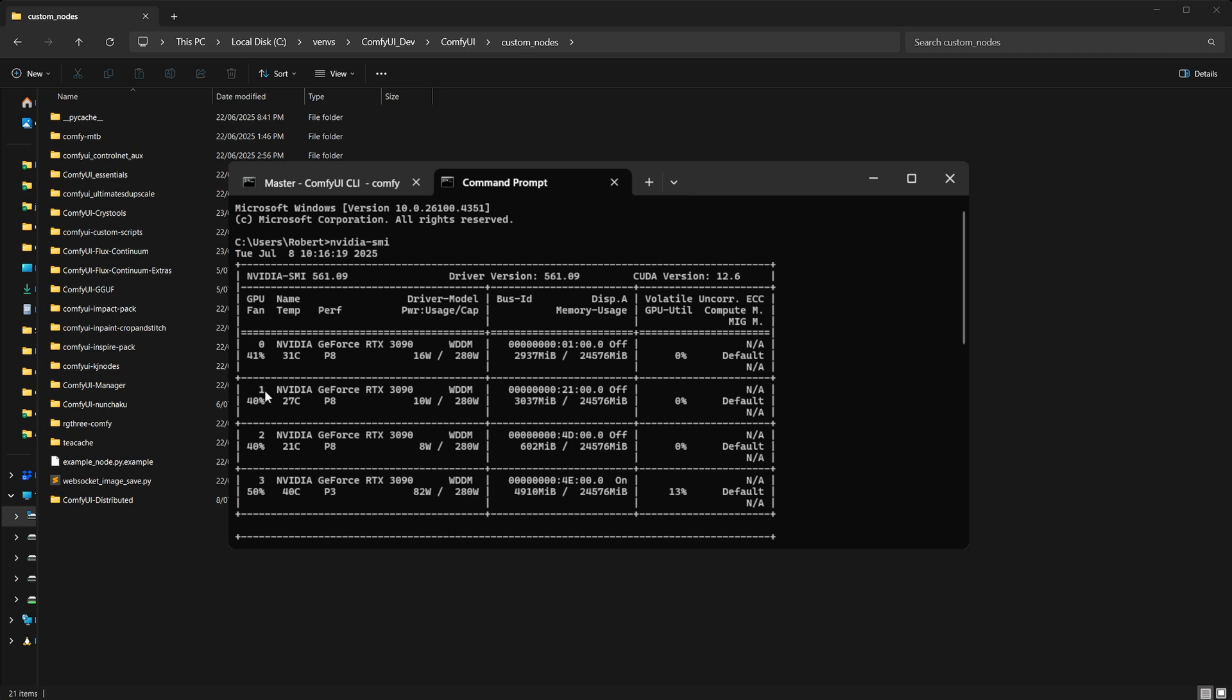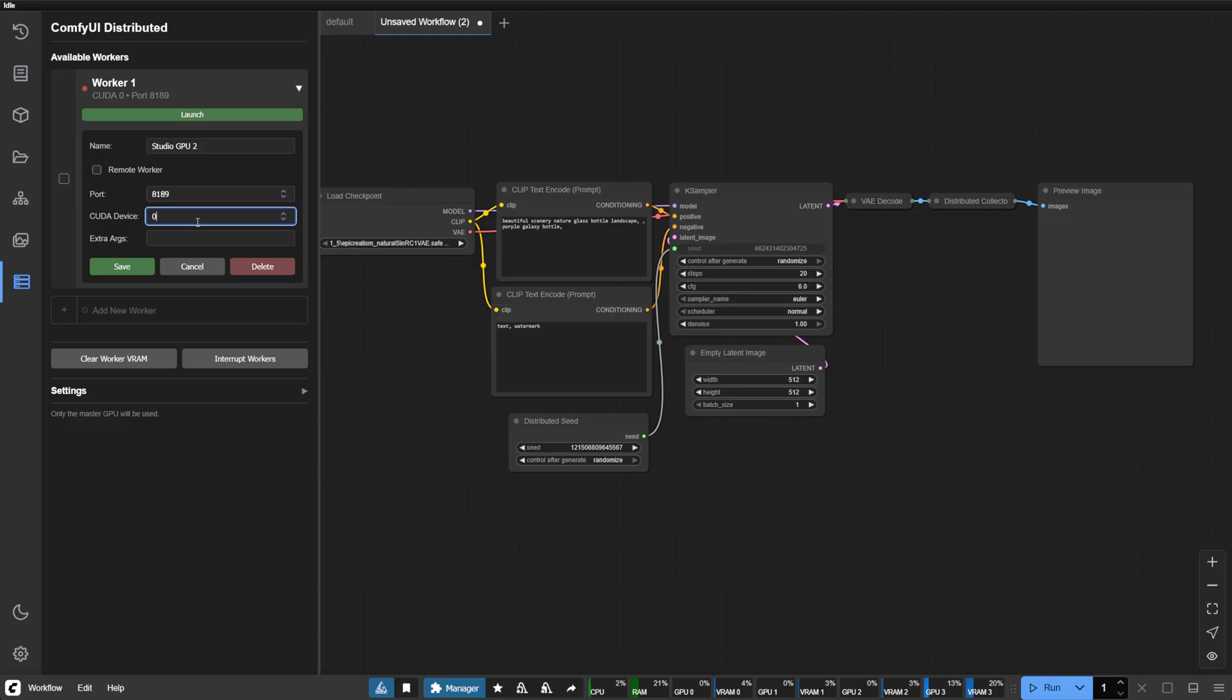When launching your main Comfy UI instance, if you haven't specified a CUDA device, it will use CUDA device 0. So if you have two cards, set the local worker to device 1.